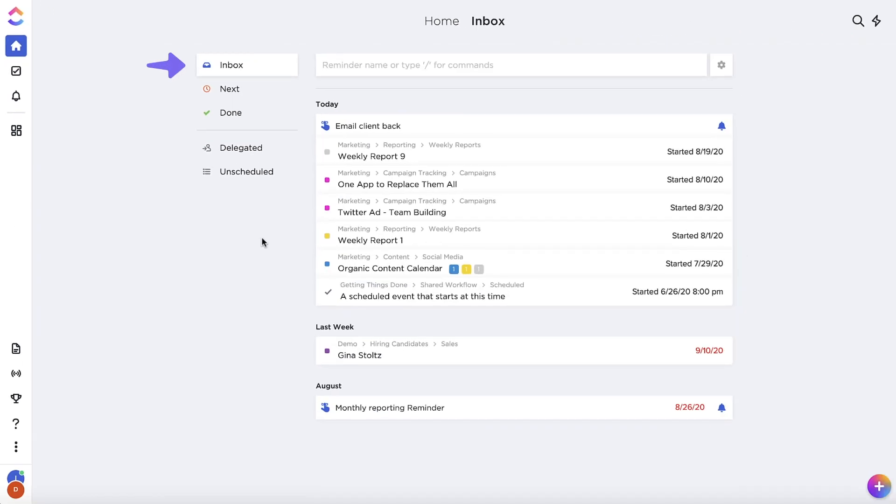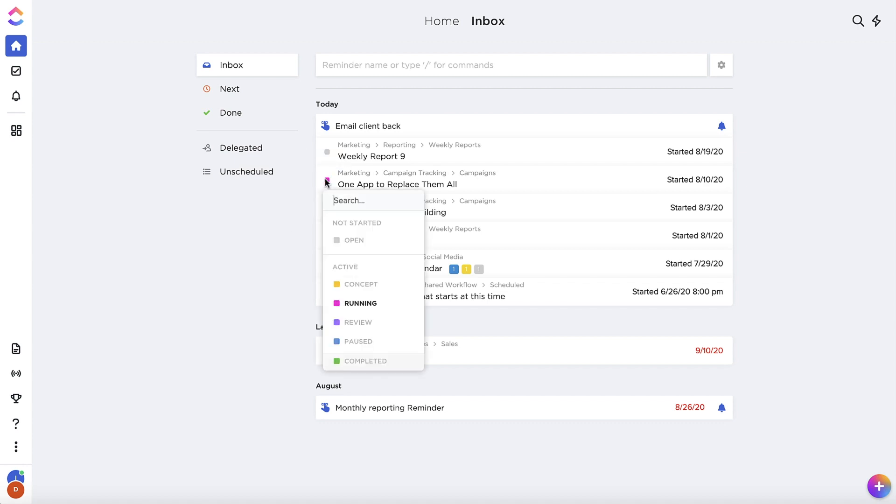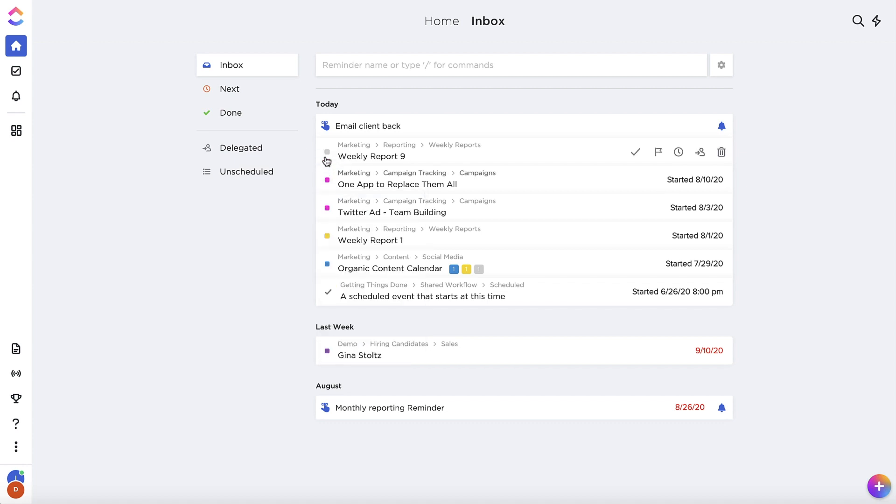In the Inbox tab, you'll see tasks and reminders assigned to you that have a start or due date of today or earlier. Tasks will have a colorful status drop down menu on the left side so you can easily distinguish them from reminders.